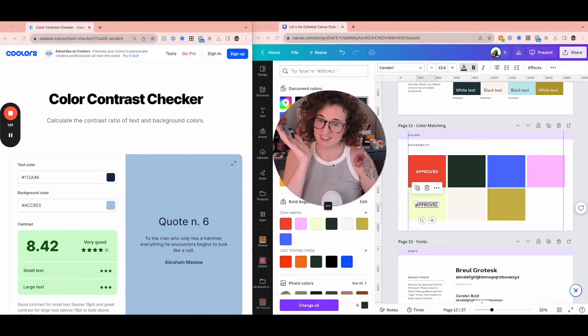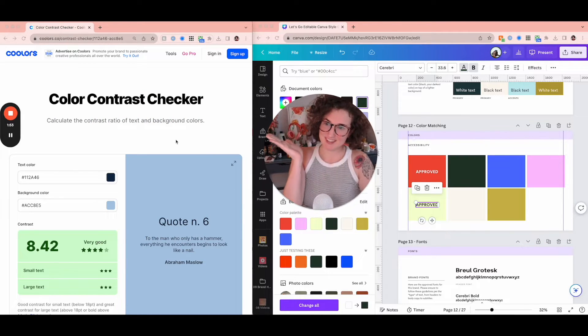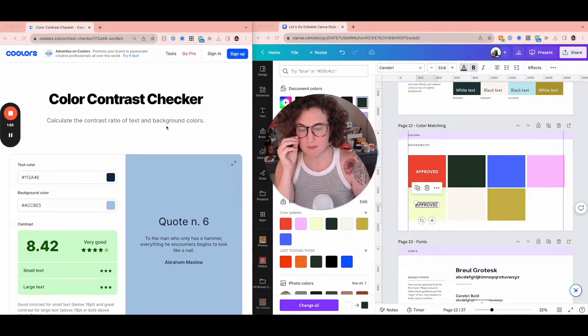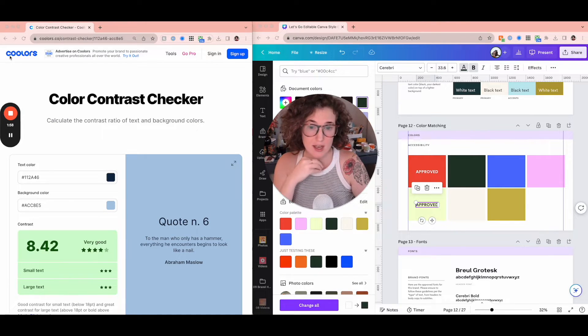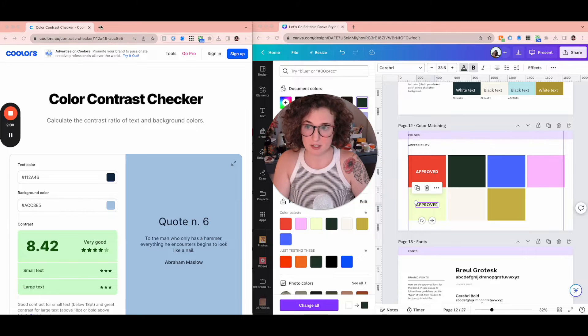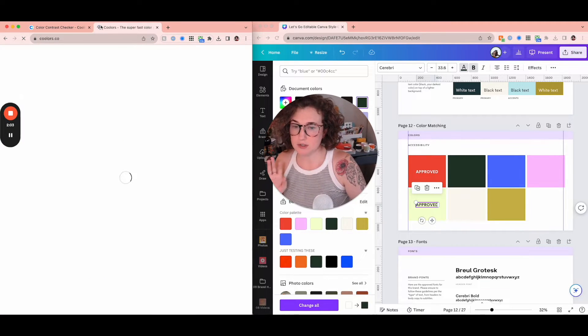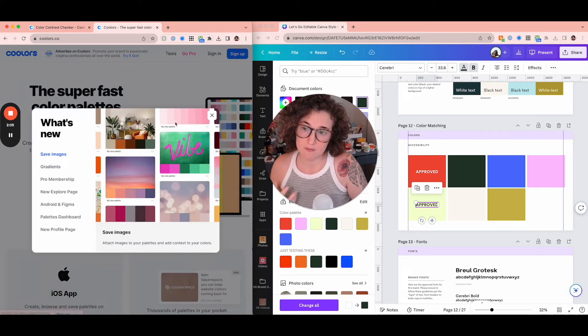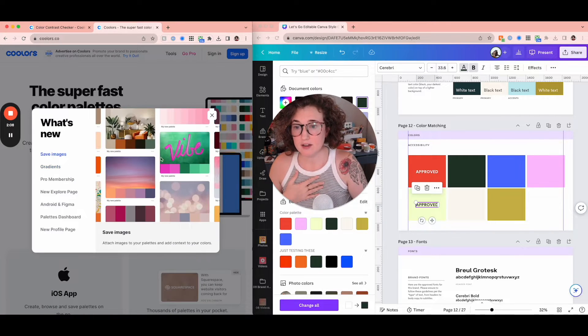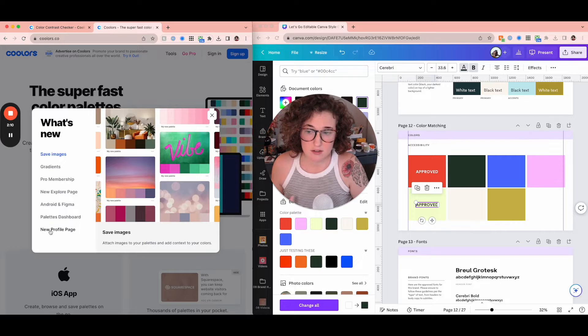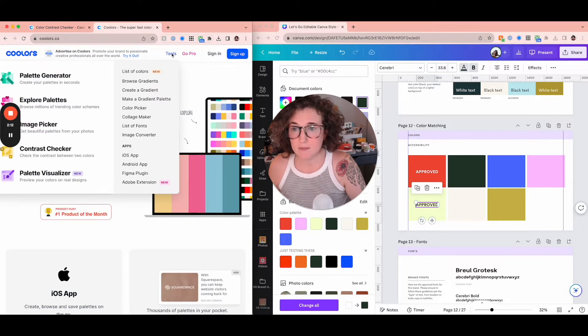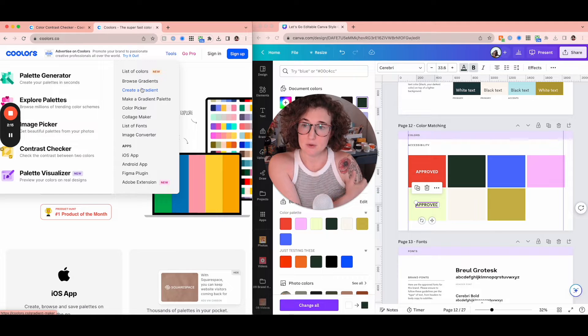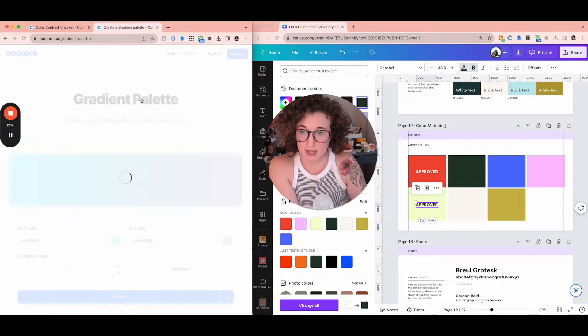What I have over here under door number two is a color contrast checker. I found this one this week and I'm so excited. I love coolers. I love them for color palettes in general. Coolers.co does a lot of really good color palette empowerment. You can do gradients, save images and find a color palette from there. Their tools are really cool. You can create a gradient, make a gradient palette.